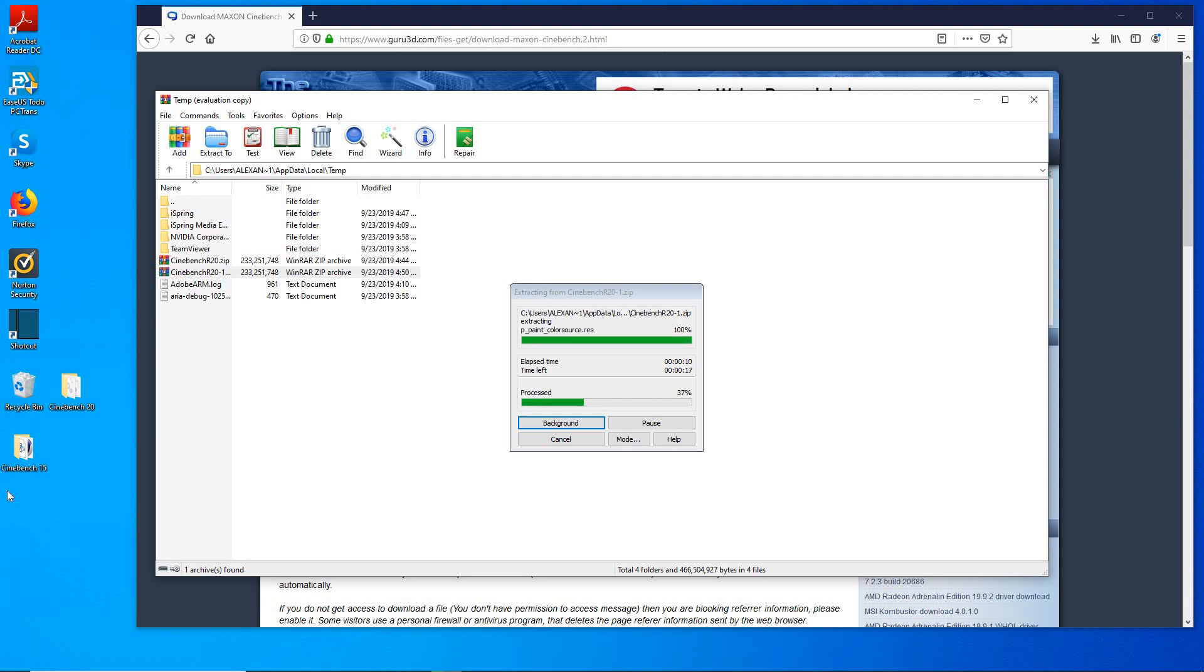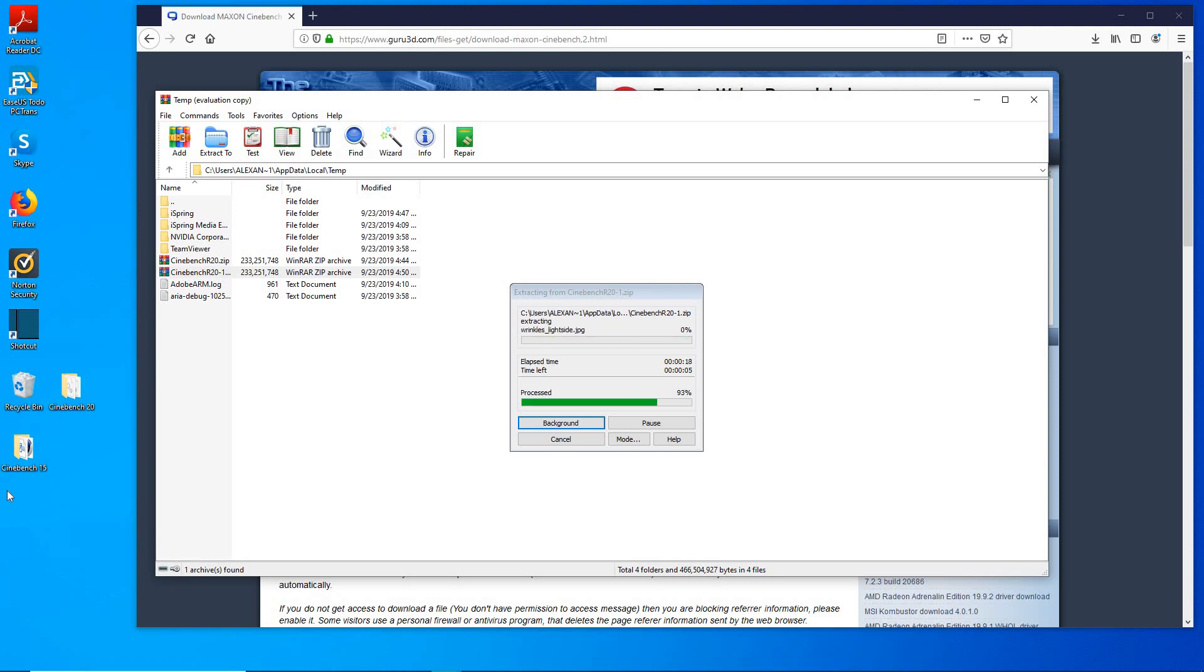And again, this really depends on your system. I'm sure if you're using Cinebench 20 you have a pretty nice system with multi cores. For this video I'm using just a regular dual core desktop but it gets the job done.